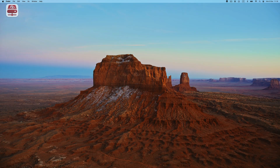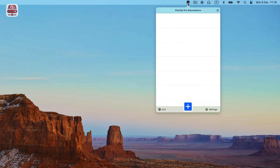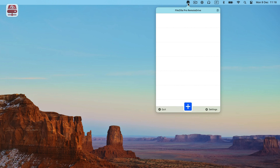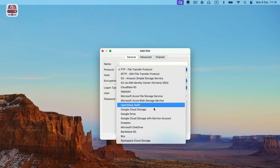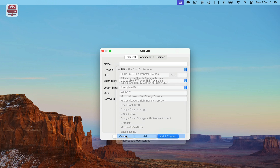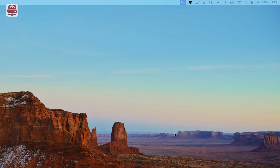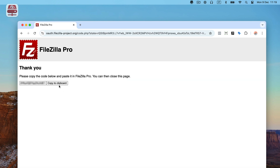Start by opening FileZilla Pro Remote Drive. If it's already active, you'll find the icon in the top bar. Otherwise, open the App Store app and launch it from there. Click on Plus Add Server to begin creating a new connection. Choose the connection type from the drop-down menu and select Box. You can name the connection for easy reference. Click Add and Connect to set up and establish the connection. Now click the button Grant Access to Box, then click the Copy to Clipboard button to copy your Box authorization code.